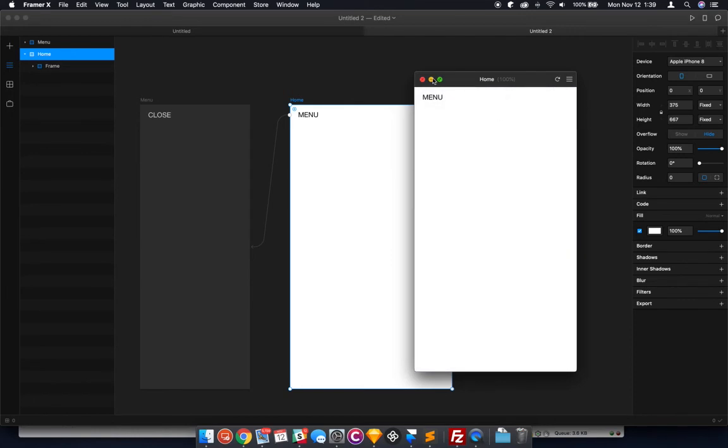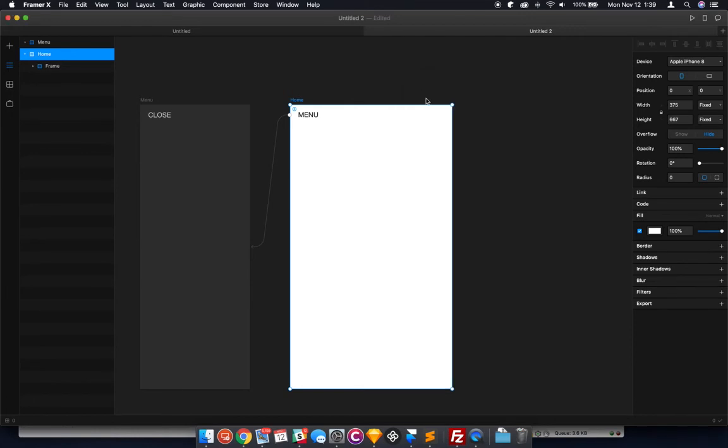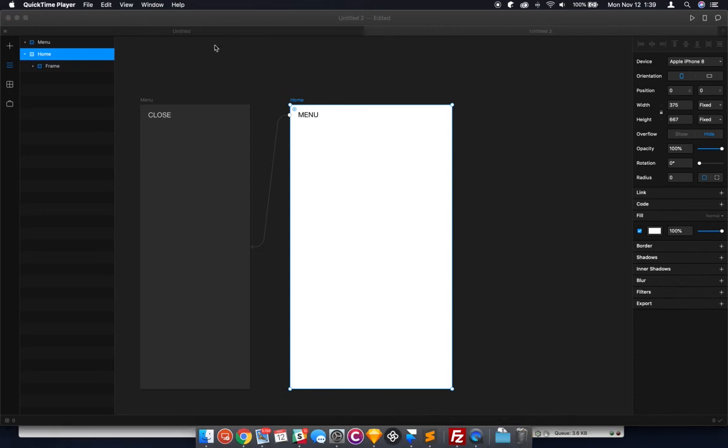But this is a really simple way to get a quick functional sliding menu in your application. So hope you liked it, and maybe I'll make some more tutorials in the future. I don't know, maybe not. Thanks.